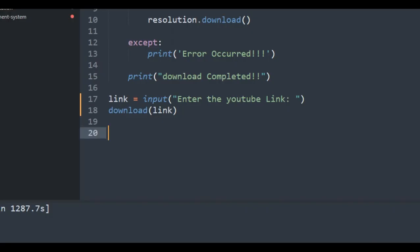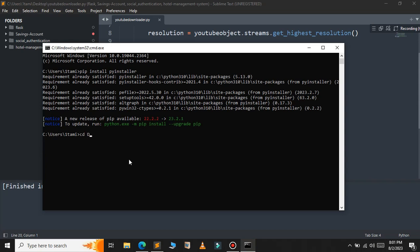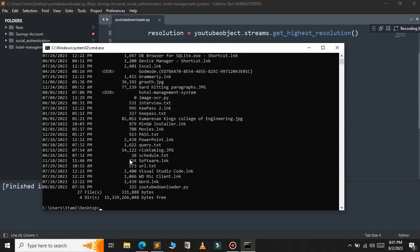I am moving to the desktop using the cd command. As you can see, my Python script is located here. We will use the PyInstaller command to convert the Python script into an executable file or a standalone file.